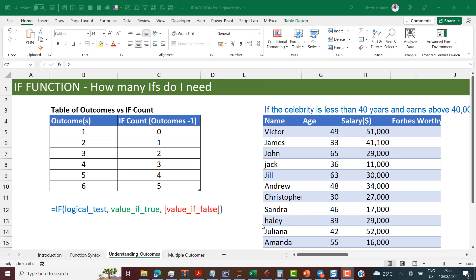In this video, I want to answer a very fundamental question, which is how many IFs do I need to get my results? This happens in scenarios most times when you have more than two outcomes. The examples we typically see are if this, yes or no. But what are situations where you could have more outcomes than two? How many IF functions do you need?